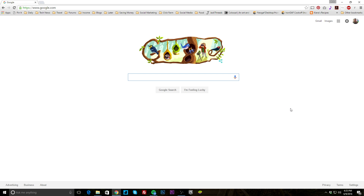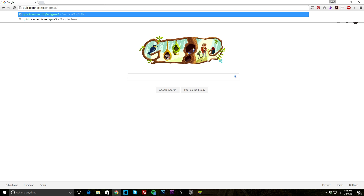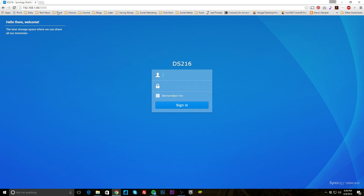The first thing I wanted to show you is when you set up your NAS, they actually give you a URL that you can access your NAS from anywhere in the world — they do it all for you. All I have to do is go to QuickConnect. You can see it's already in there: QuickConnect dot to, and then you set up whatever URL you want. Mine is Enigma5. I hit that and it instantly finds my NAS. Even if I was outside of my local network, it would still connect so I can manage it from anywhere.